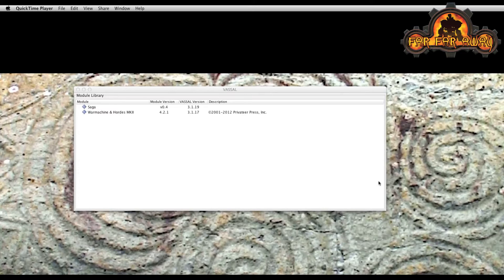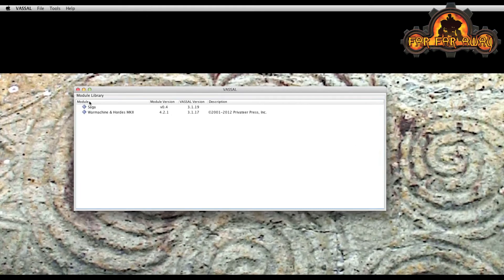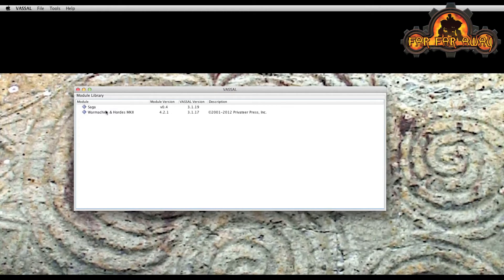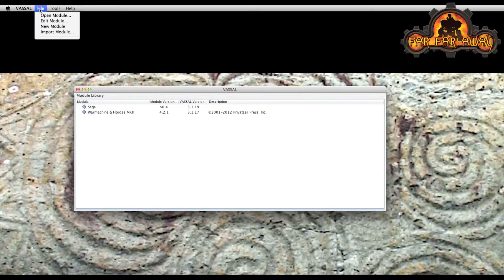So first off, this is Vassal loaded up here. You can see other modules are listed here if you have used any in the past. If not, this window will be blank. There'll be no modules listed. So let's load in the Vassal module.